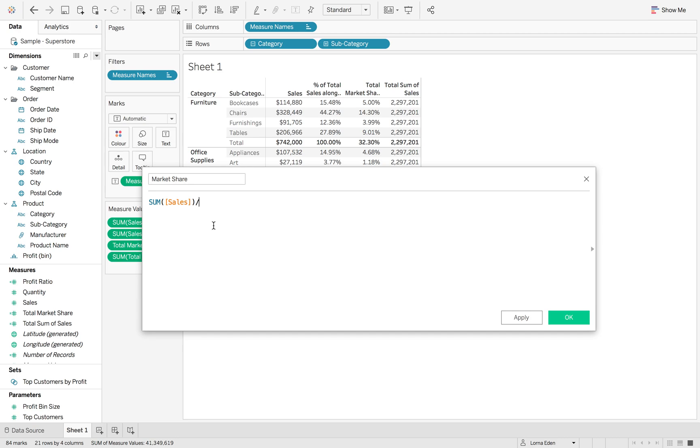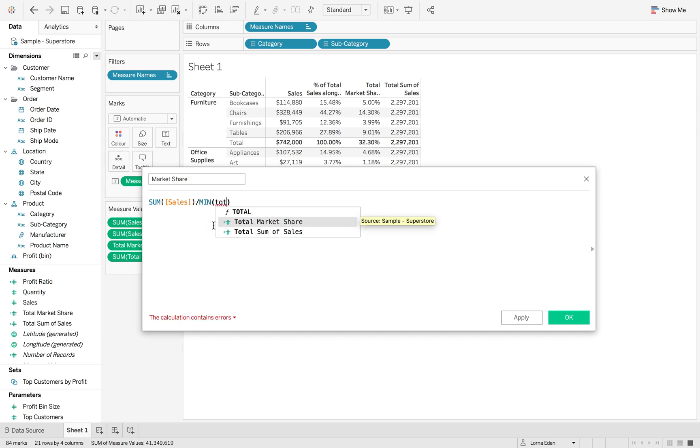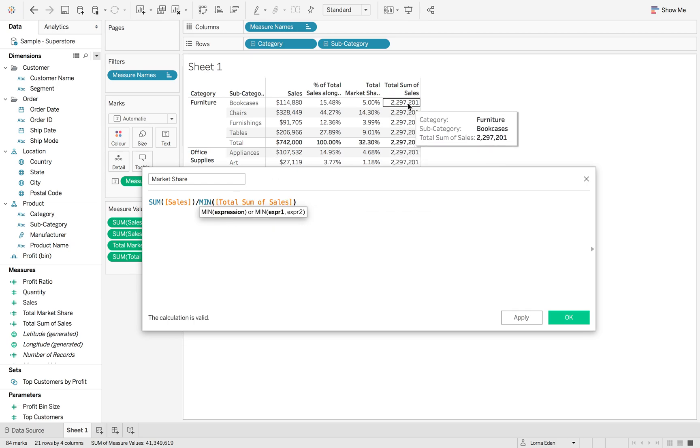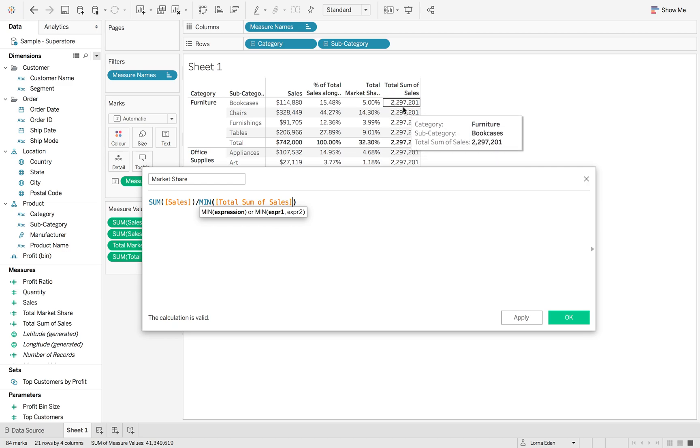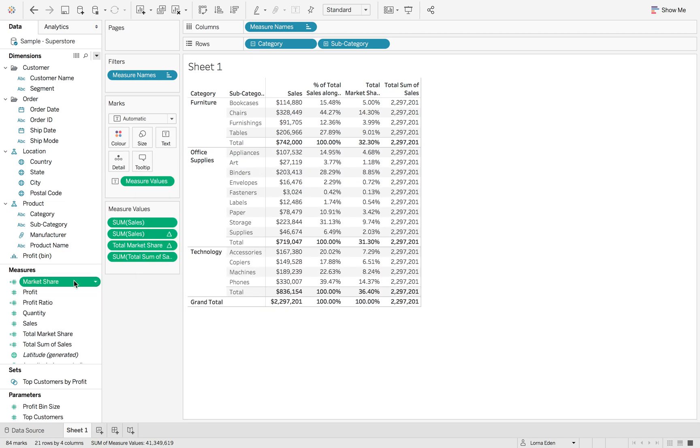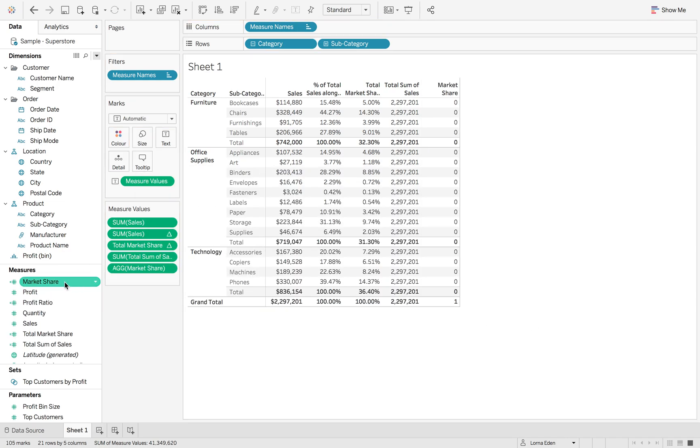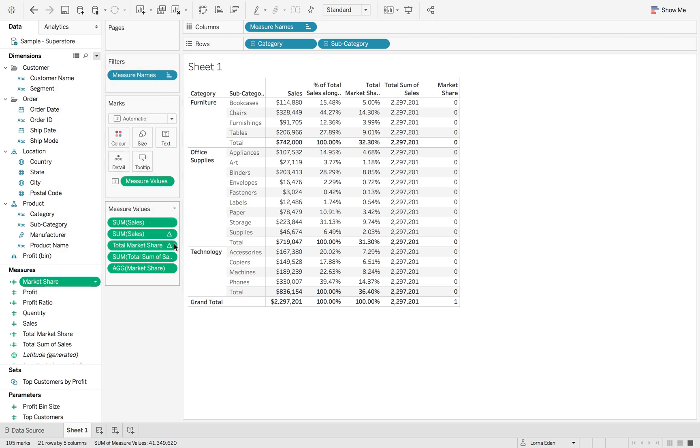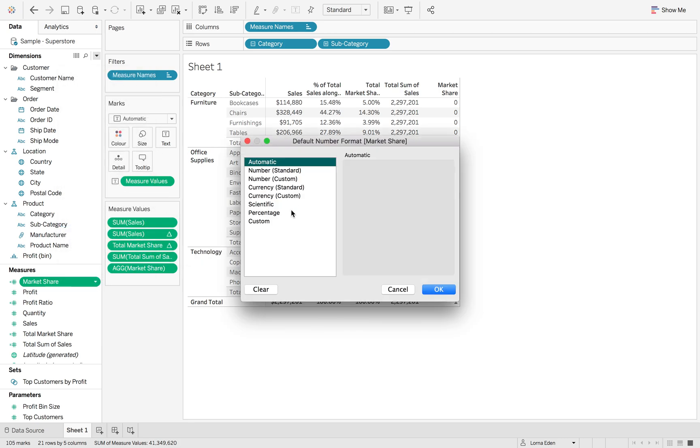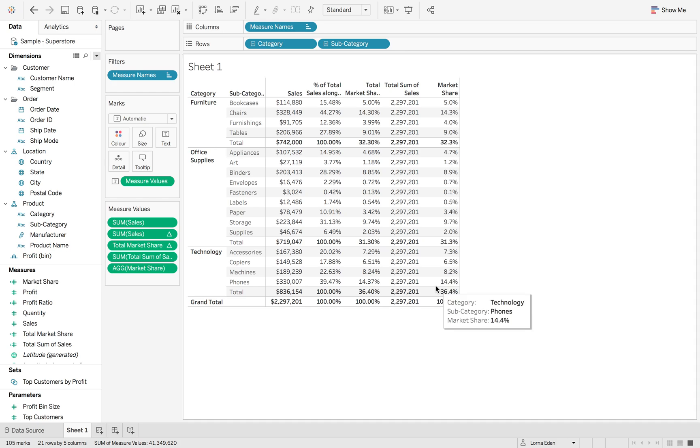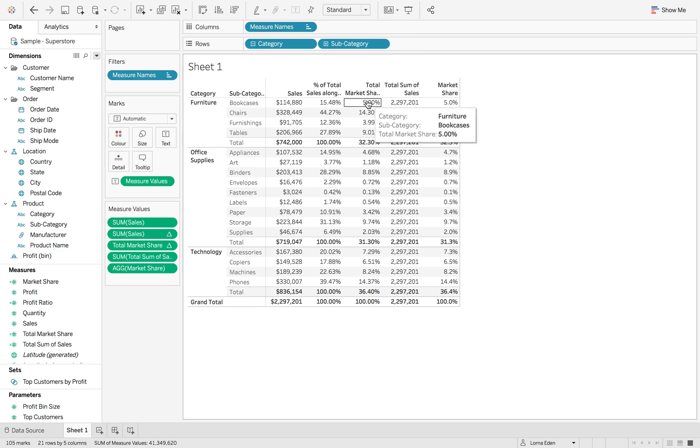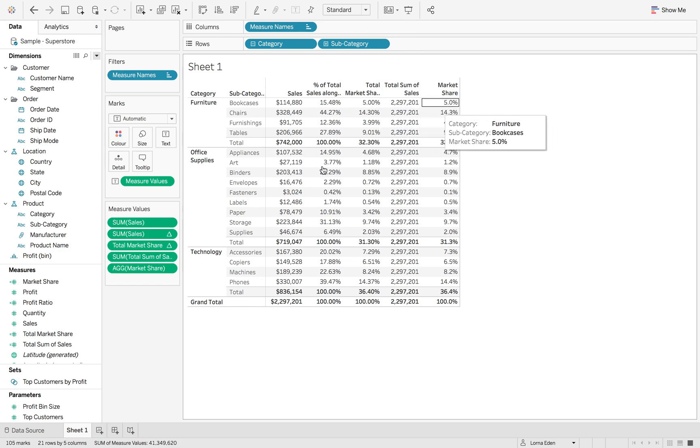The way that we do our market share is we get the sum of sales and divide it by the minimum of the total sum of sales. The reason why we wrap it in a minimum is because we don't want to sum it up because it will then end up summed across the whole of the subcategories. If we drag that in, it's going to say 0, but that's because we need to change the default properties to a percentage. You can see now we get the 5%, and we got the 5% with the table calculation as well as with the LOD.